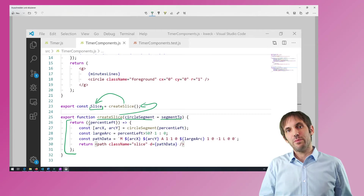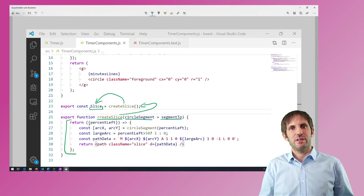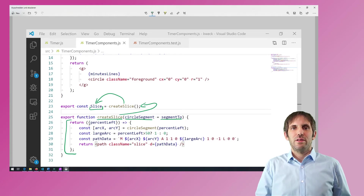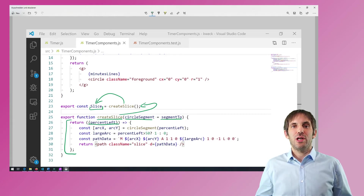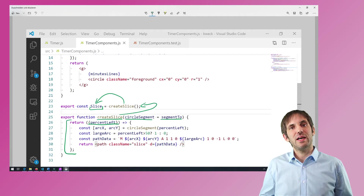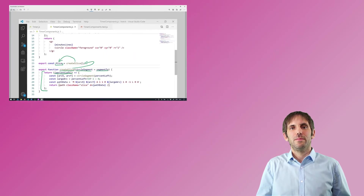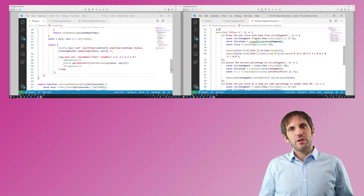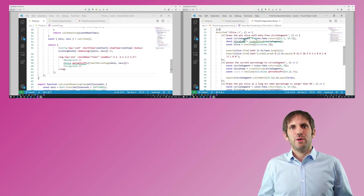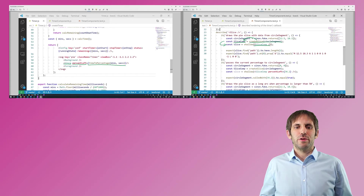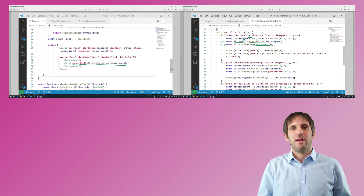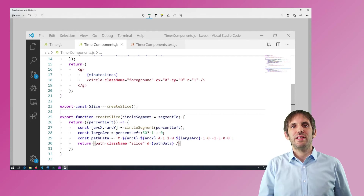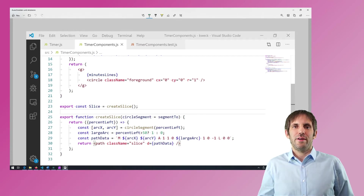In this case the component is a function component, so it's just a render function. This component gets one other property — the percentage left — which determines the size of the segment to draw. The test and the production code use this same component returned by createSlice. This is also why some components show up as anonymous in the dev tools: because they are anonymous functions.